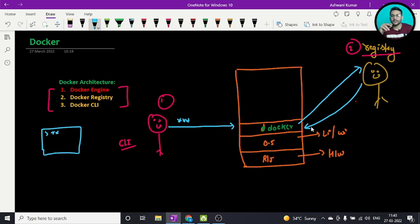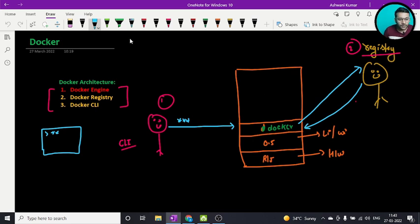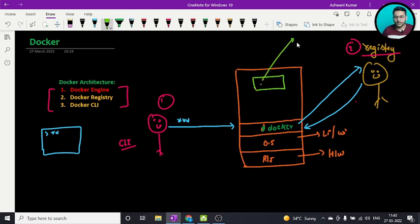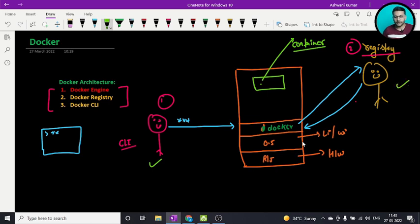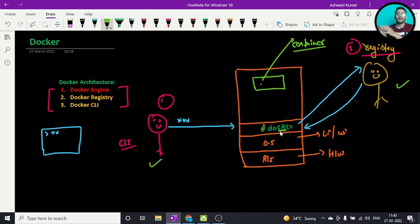The Docker registry checks if it has the requested image. What is a Docker image? It's a software package — a whole package with instructions for the Docker engine on how to run the container, or how to make a container out of that image. Once it gets the image, it will run a container. So these are the three basic things: CLI, registry, and Docker engine.